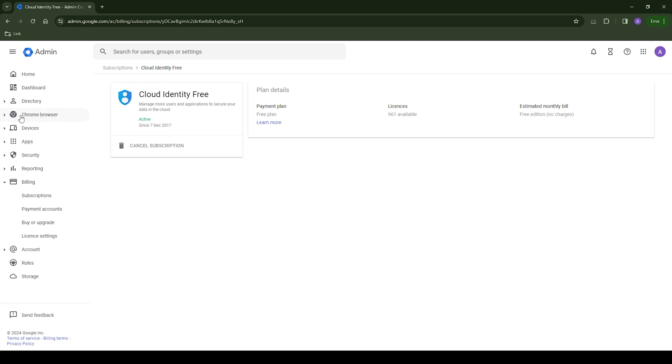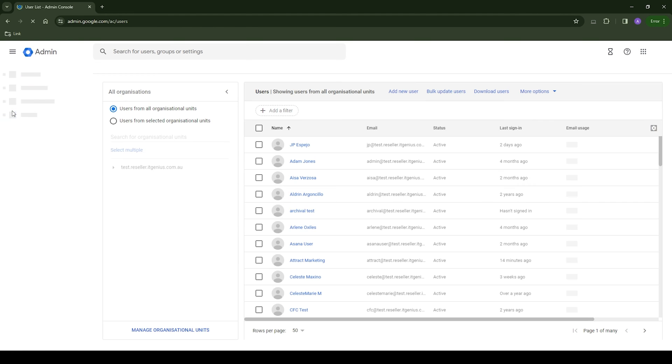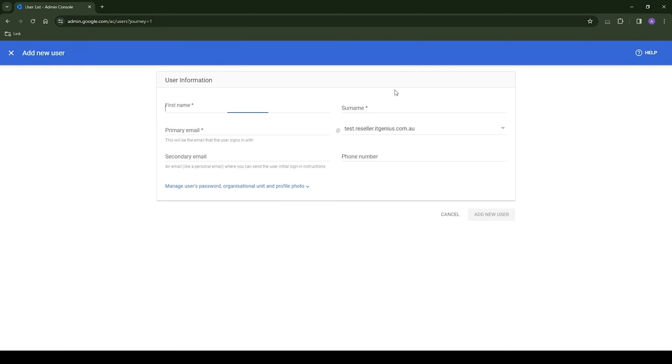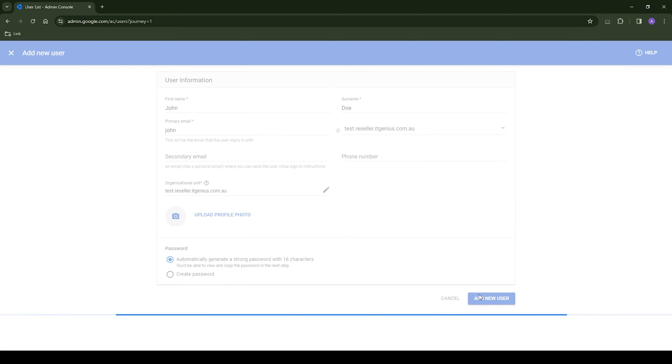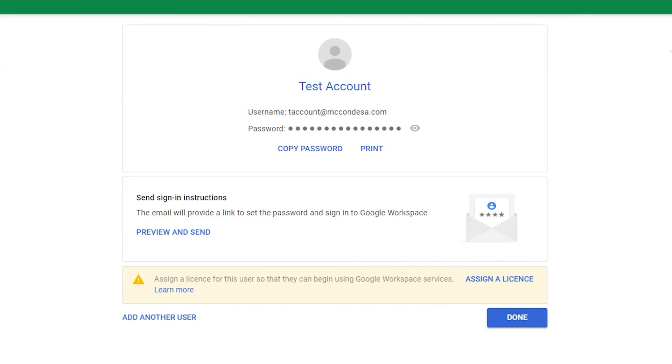We're going to go back to our directory and then the user menu. And from there, we're going to add a new user. When we add a new user, it's going to ask us for all the basics, first name, last name, email address as well, and of course, a password so they can log into their account.